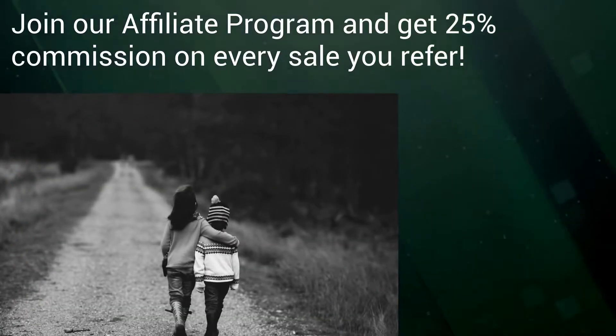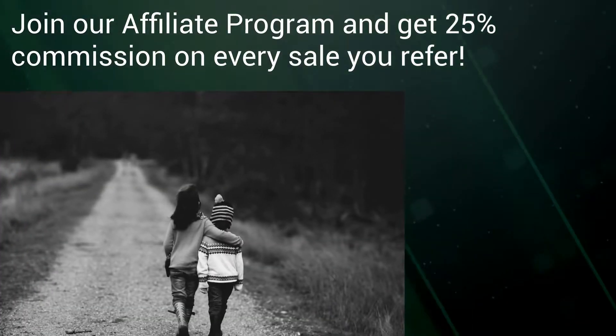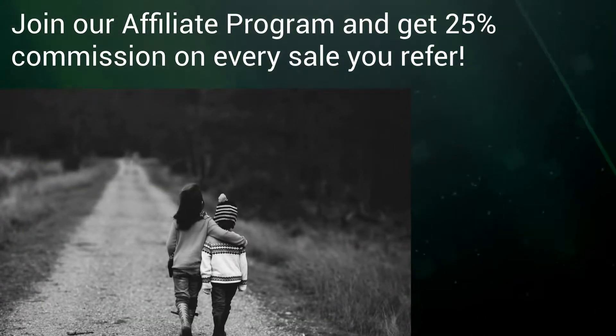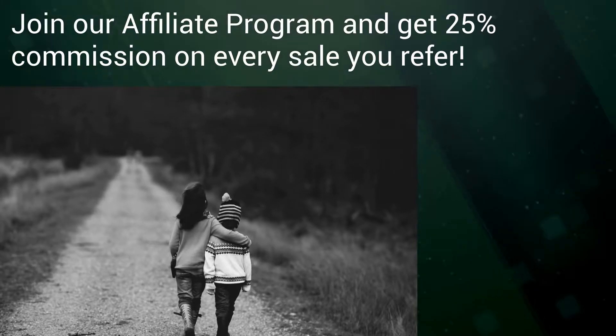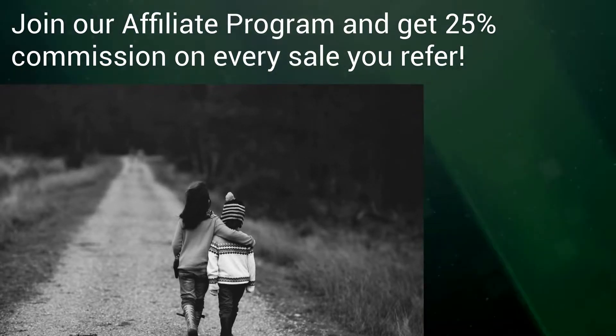Join our affiliate program and get 25% commission on every sale you refer.